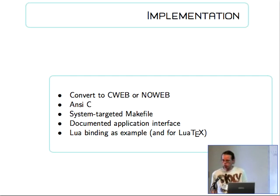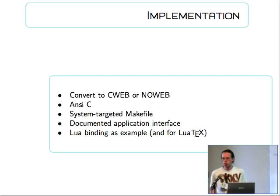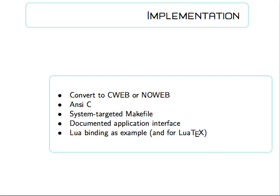The goal is, first, to convert meta-post from PascalWeb to CWeb, so it will still be a literate program, but it will be a literate program using the C language. That will make it much easier to link to external bits of C.